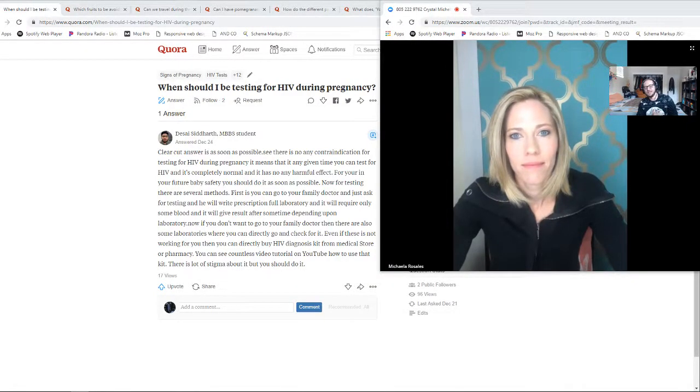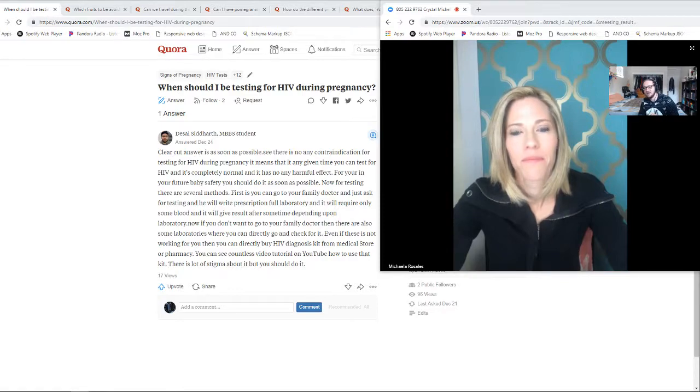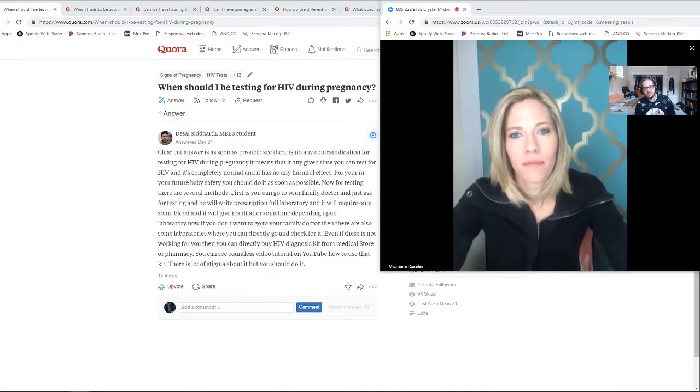All right, so hey guys, this is Hunter McAuliffe from Honest Birth Talk, and today's question is, when should I be testing for HIV during pregnancy or any STD in general?